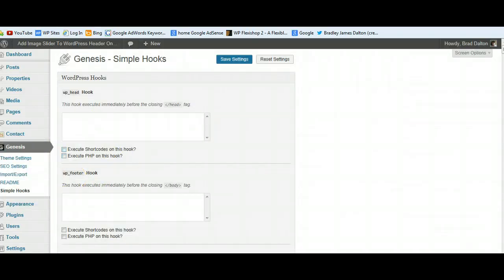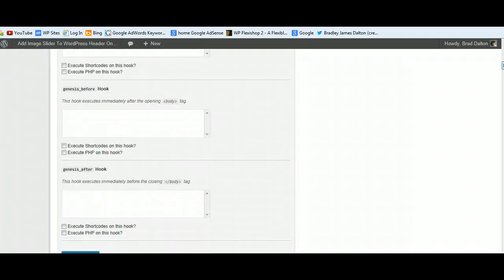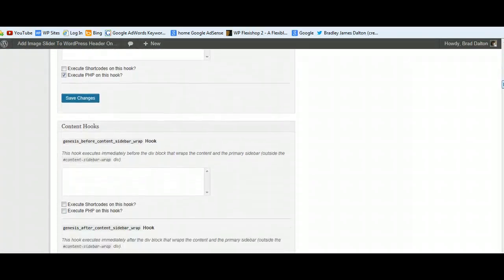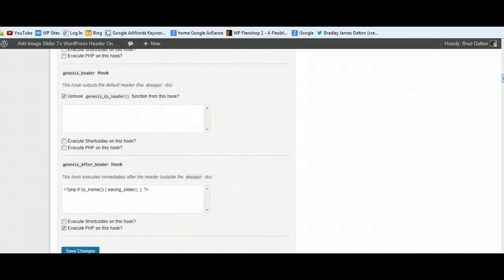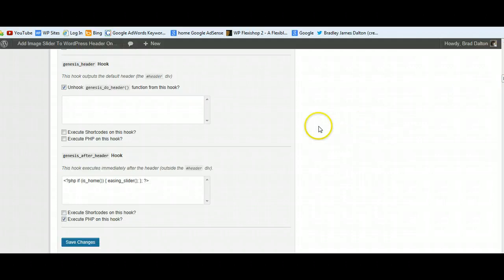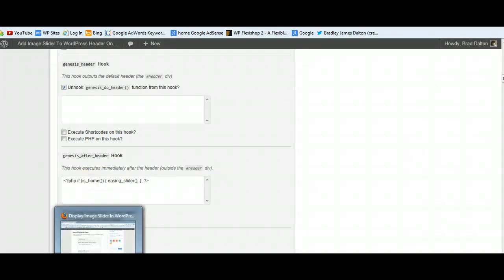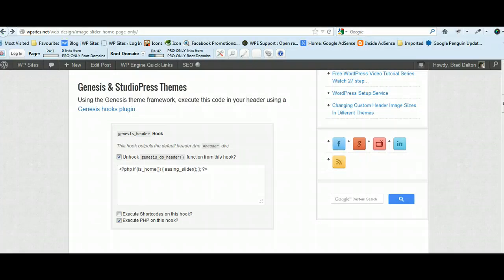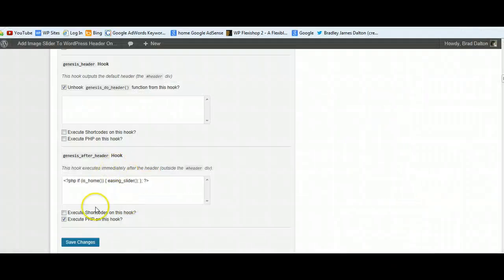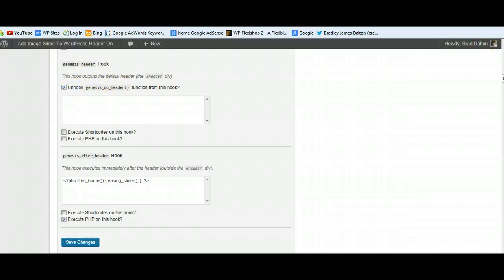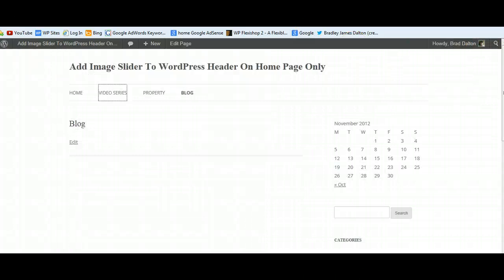These are the different hook locations and all you need to do is paste that code in. If we scroll down here to the header hooks, you'll see there are three different header hooks, so you can choose which ones you want to use. I'm actually using the Genesis After Header Hook, so I've pasted that code in there. You get the code from the tutorial. I've checked this box here, then I've gone up to the header hook and unhooked the header as well.